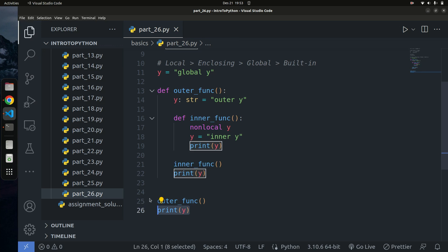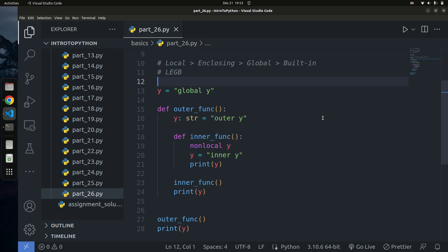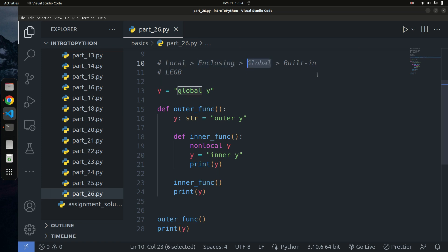That's how scopes work in Python. The LEGB rule: Python starts looking in the Local scope; if not found, goes to the Enclosing scope; then the Global scope; and finally the Built-in scope. If the variable isn't found even in the built-in scope, you get an error. Always refer to the LEGB rule when trying to understand scopes in Python — it's very intuitive once you know how it works. That's all for this video — like, subscribe, and share if you found it helpful!